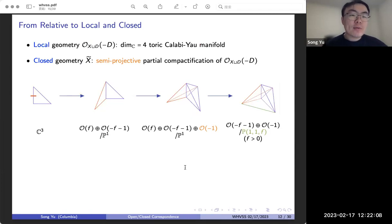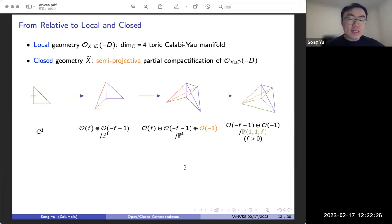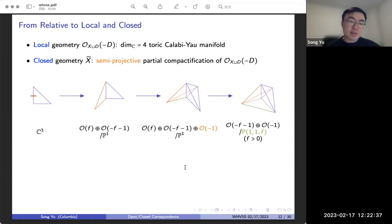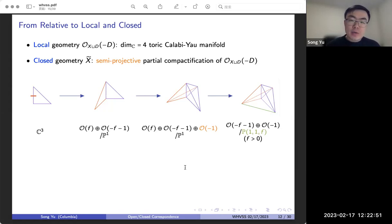Once we have this relative geometry, we can take a local geometry, which is the total space of O(X union D minus D). This will now become a complex four-dimensional toric Calabi-Yau manifold. To go from this local geometry to our resulting closed geometry, we'll take a semi-projective compactification of this local geometry. This local geometry will always be smooth, but in general this closed fourfold can be an orbifold depending on the choice. Going back to the C³ example — the dimension of the polytope goes from 2 to 3, so that's where we get to the local geometry. We add a new factor of O(-1), basically because we have O(-D) in the construction.